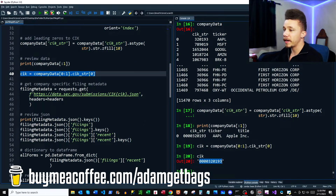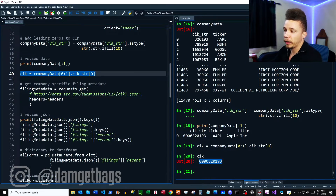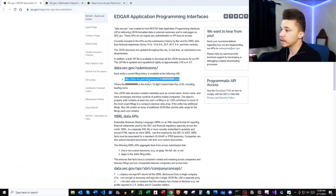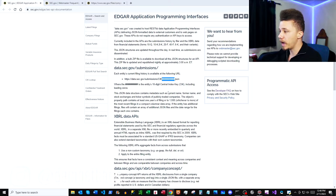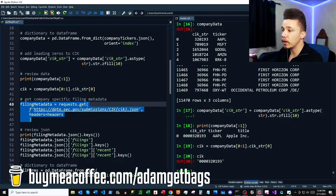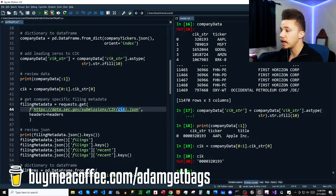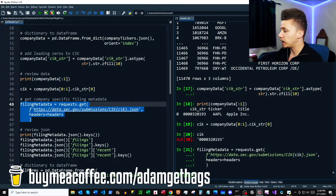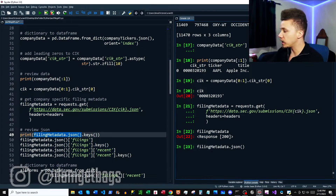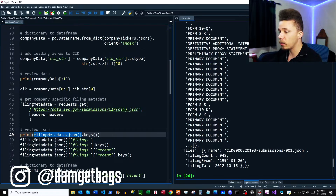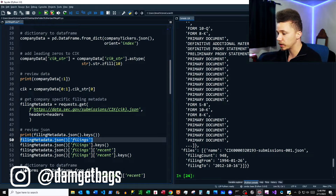Before we go get financial data, we need an idea of what financial data is available. We're going to hit the submissions endpoint and add our CIK number through an F string. We're requesting some metadata using a GET request with the CIK number inputted as an F string, and of course we're sending our headers through. The request was a success. Let's take a look at the data — looks like a bunch of data, so we're definitely going to want to review this JSON data.